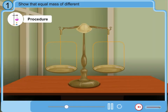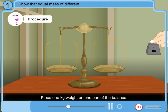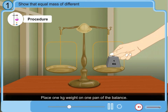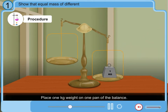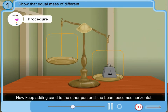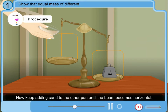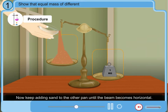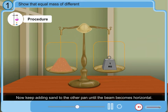Procedure: Place the 1 kg weight on one pan of the balance. Now keep adding sand to the other pan until the beam becomes horizontal.